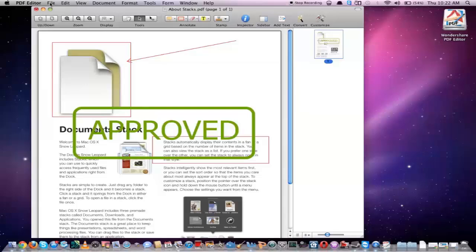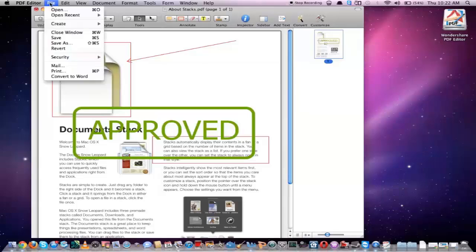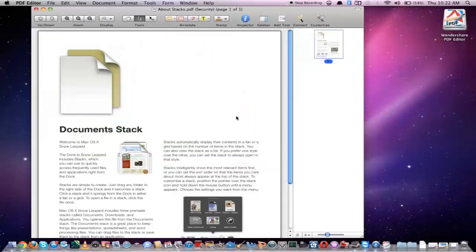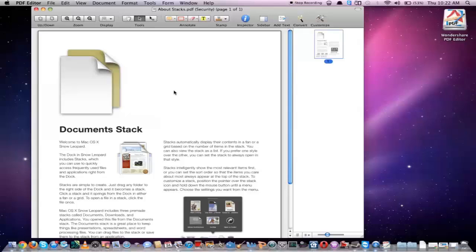Now at any time if we'd like to revert back to the original state of the document — if we made changes that we don't like — we can go up to File, click on Revert, select Revert, and now it clears any of the changes you've made that you don't like, or any changes made since the last time you saved the document.